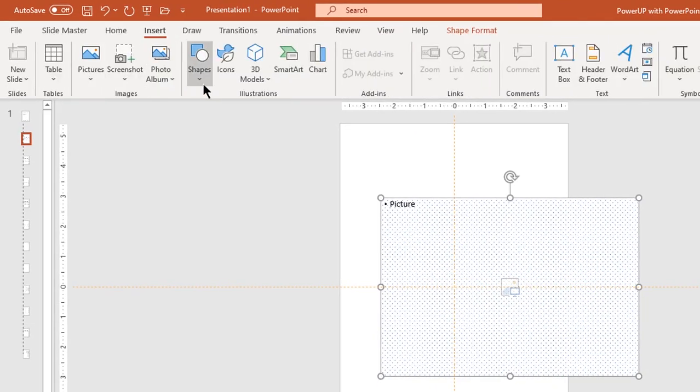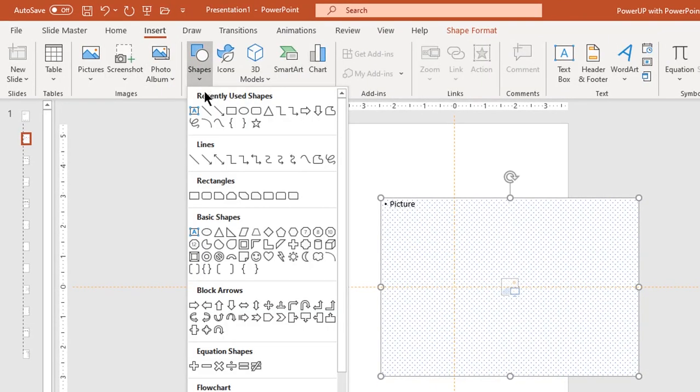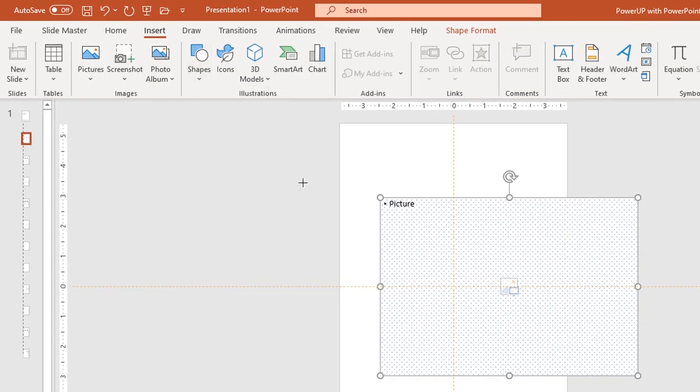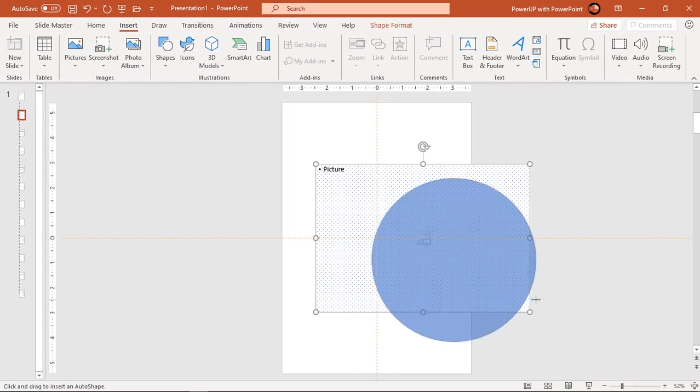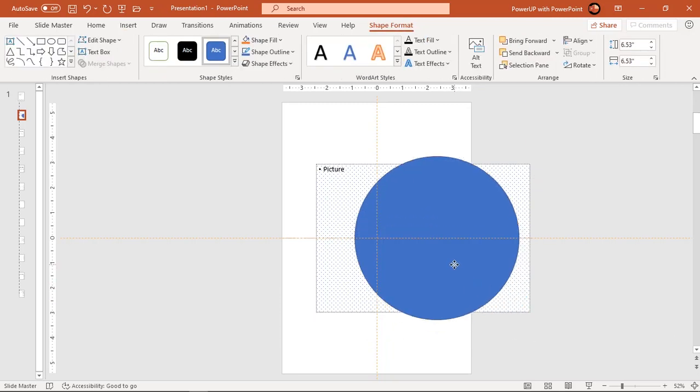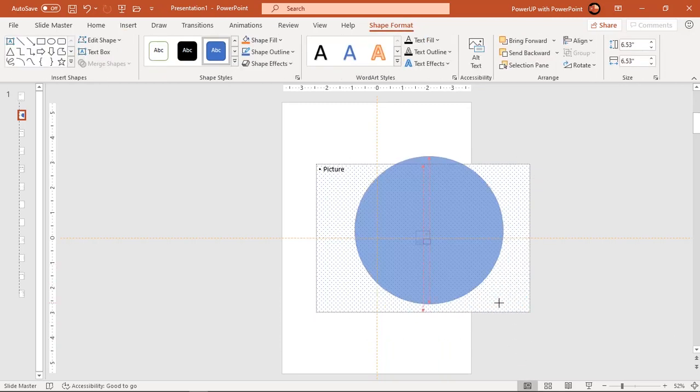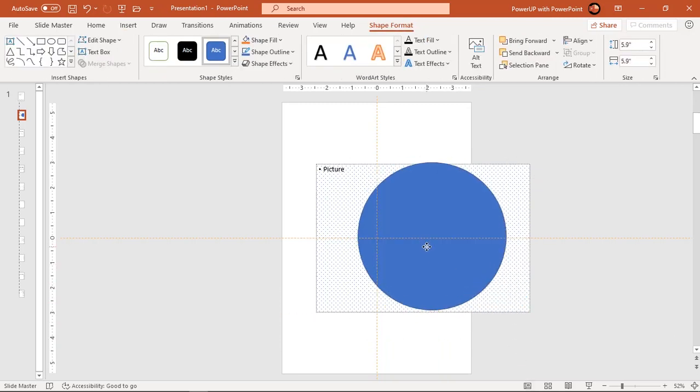Go to insert tab and draw circle holding down shift key. Select both shapes and then intersect them to get a circular placeholder.